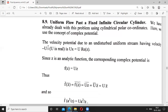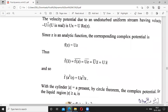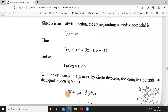Thus f-bar(z-bar) means f(z) whole bar. For f(z) = uz, f-bar of z-bar means u-bar times z-bar, which equals u times z-bar. And so f-bar(a²/z) equals u times a²/z.